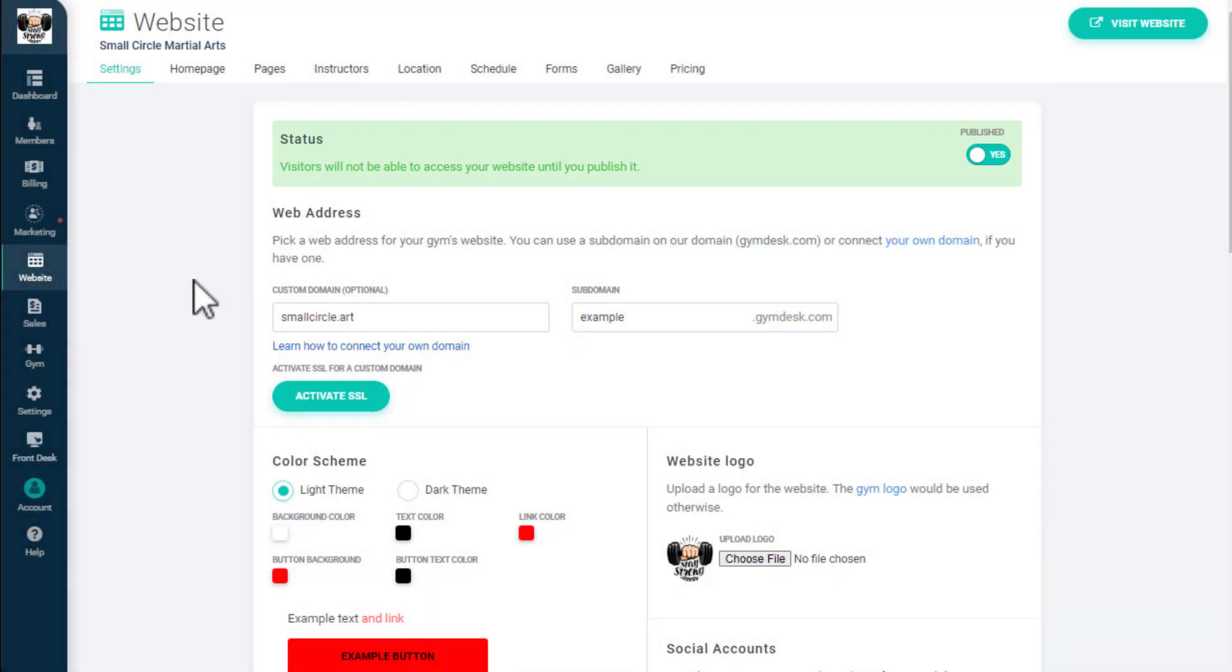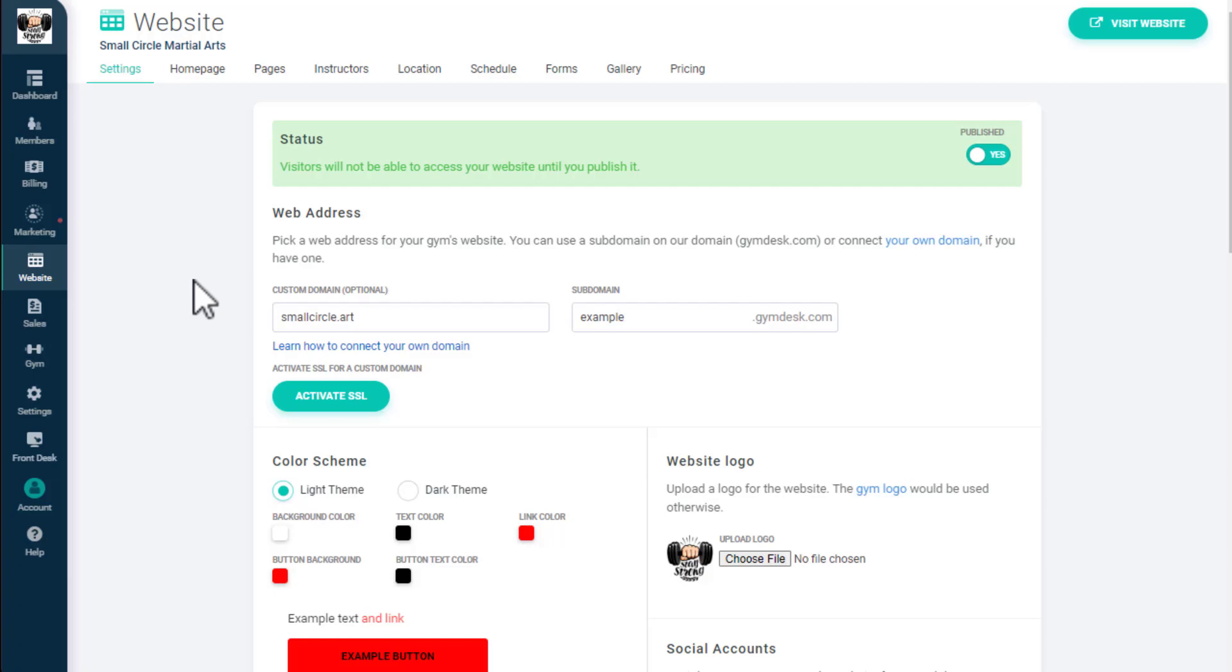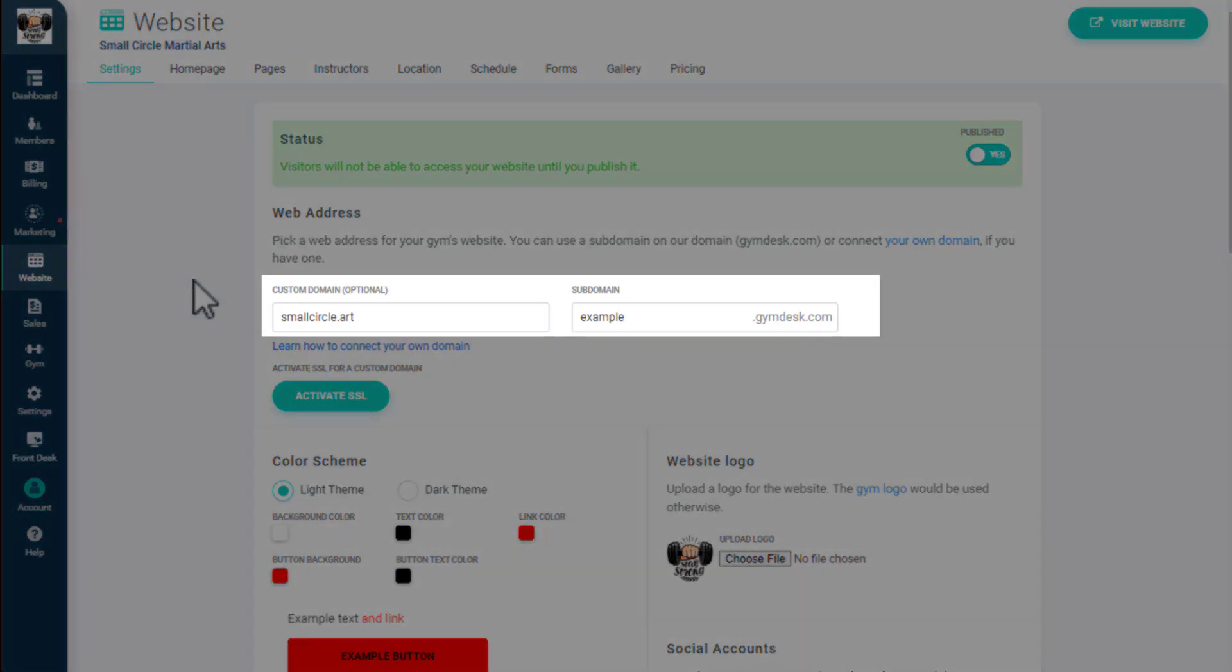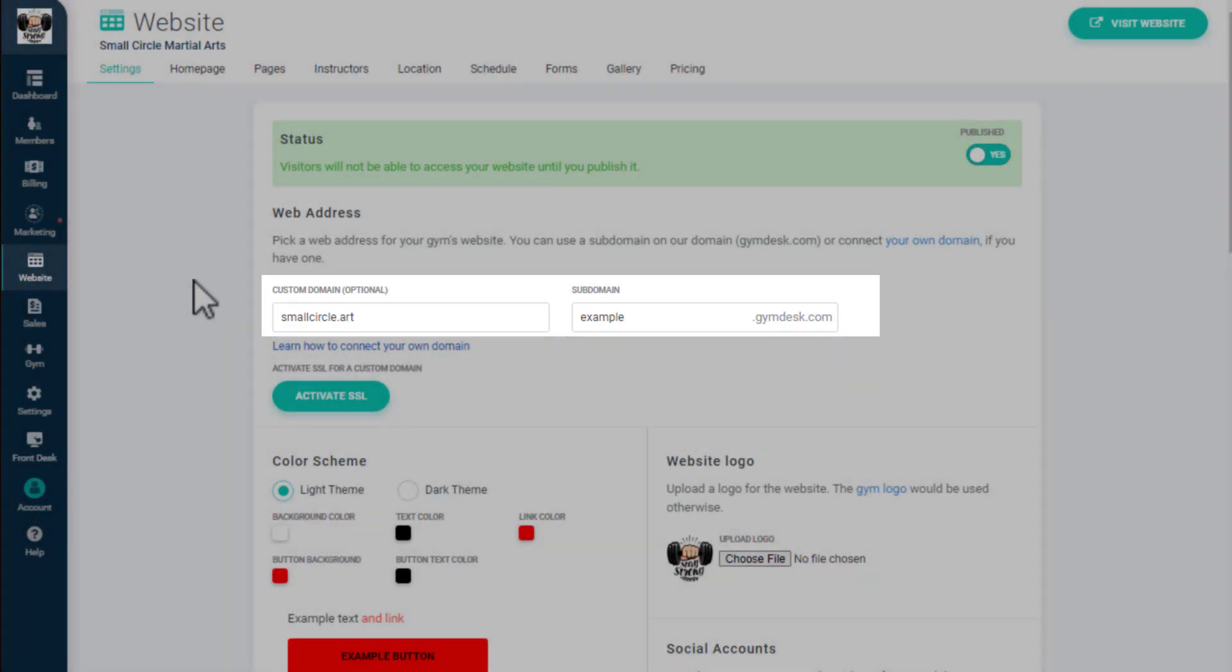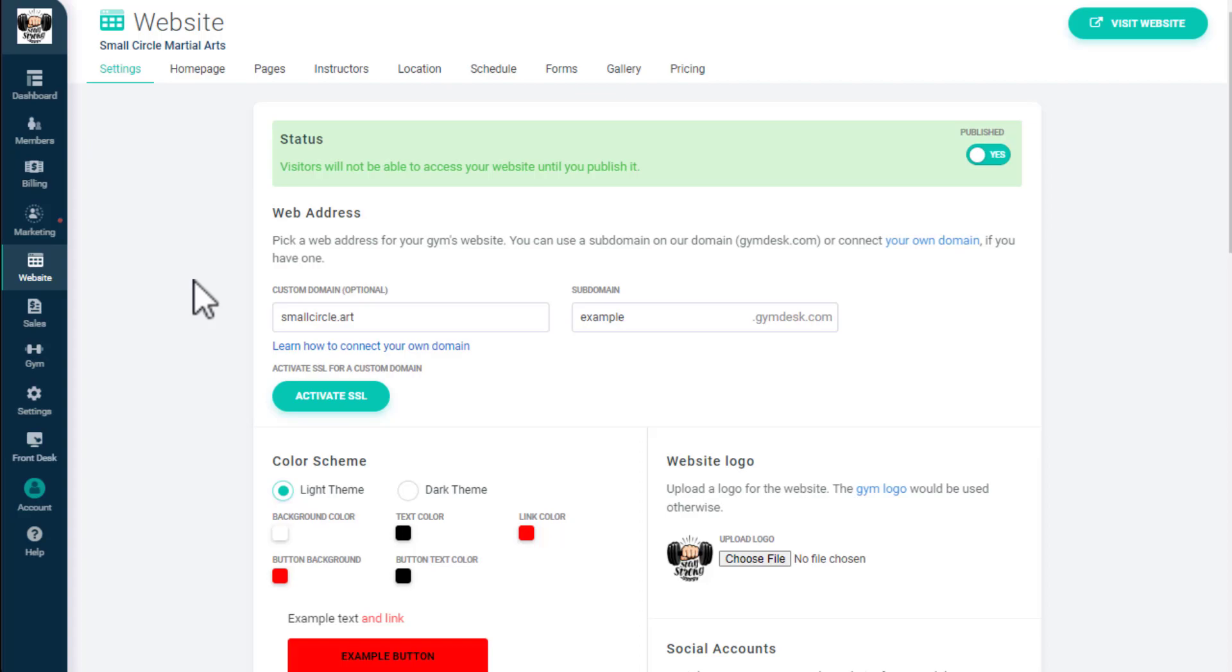The Settings tab of the Website Builder is where you'll configure the basics of your website. You can use a free Jimdesk subdomain for your website or connect your own custom domain. To add a custom domain, you'll need to purchase the domain you want, then follow a few simple steps to link it to Jimdesk.